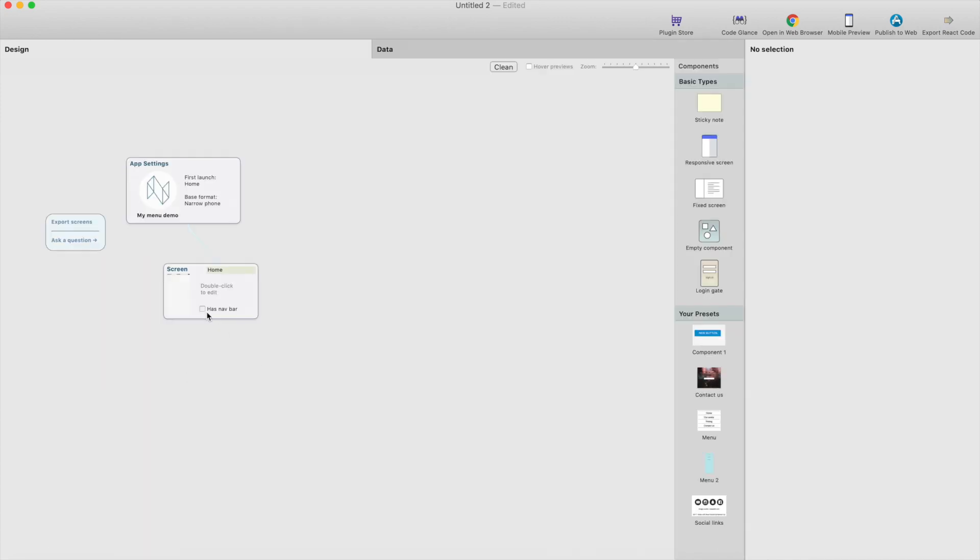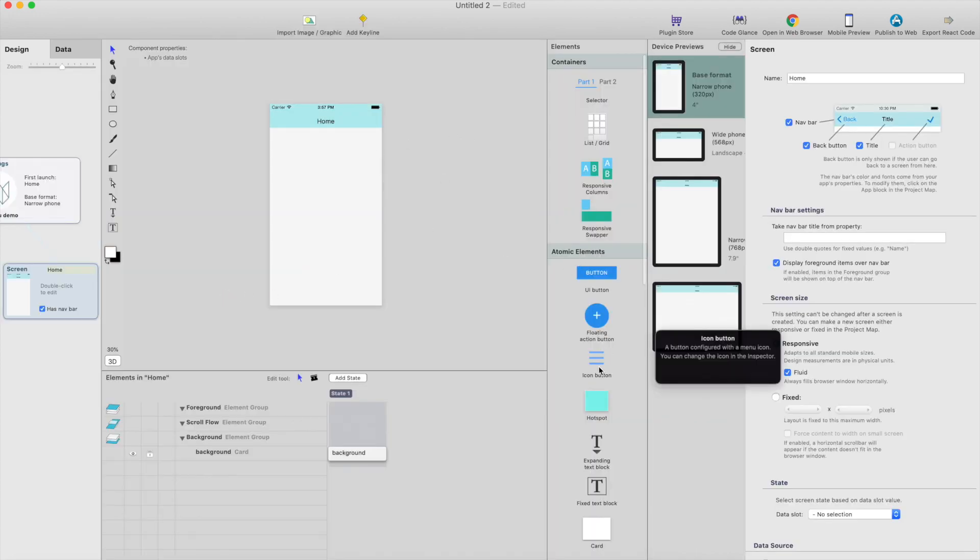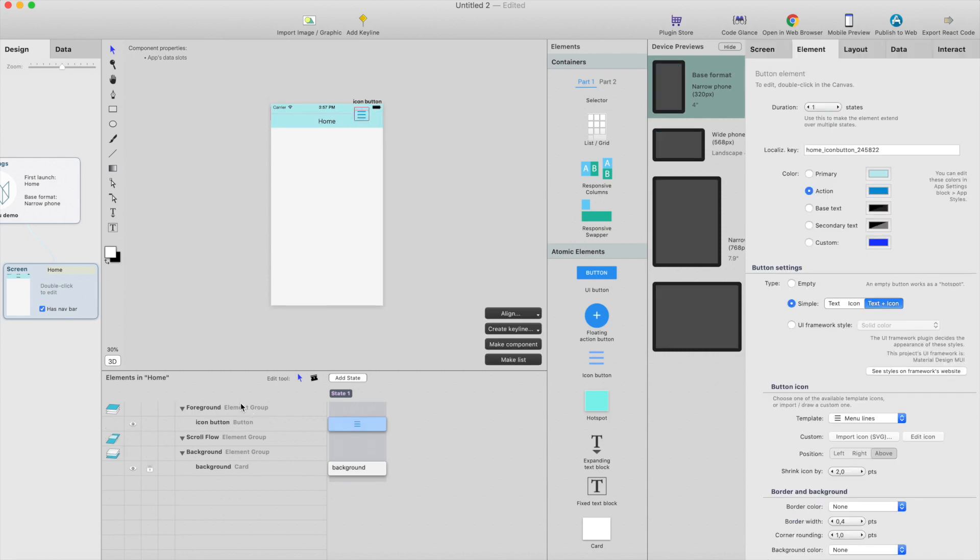We can add a navbar for it. And then we just drag this hamburger button here. I drag it with Alt-click, Option-click, so it will be placed in foreground group here.